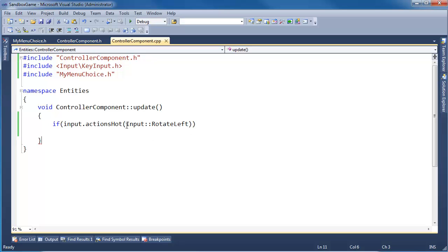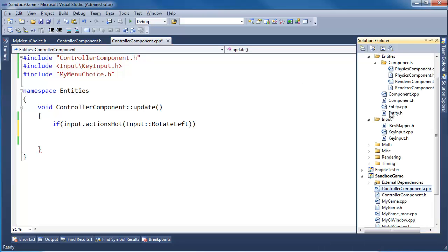And if action's hot, if input action's hot, rotate left, then what's going to rotate the actual ship? Right now, the ship moves because of the physics component.